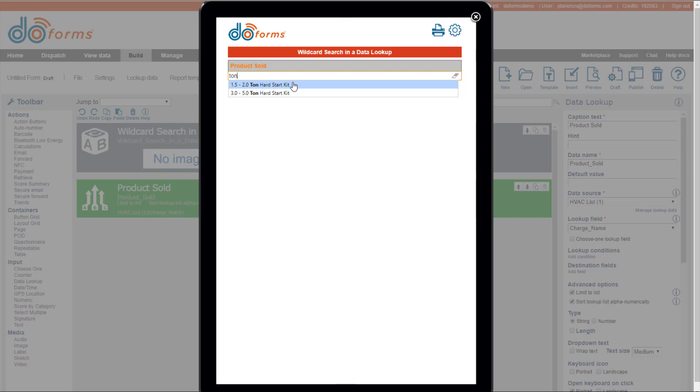The other thing that I'm going to talk to you about is a feature called Limit to List. So there's two options in DoForms on a data lookup. One option is to allow people to pick from the list, but to also just type in any answer they want.